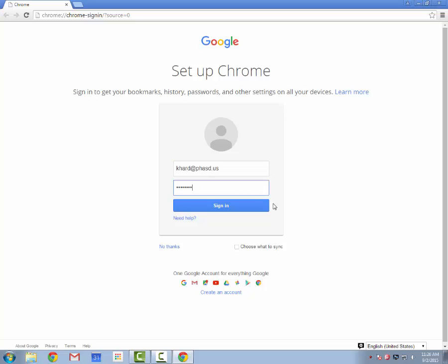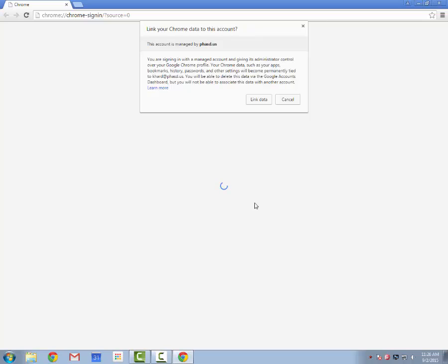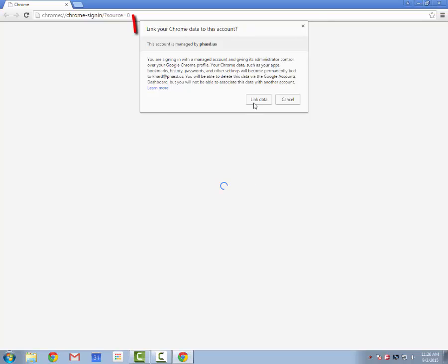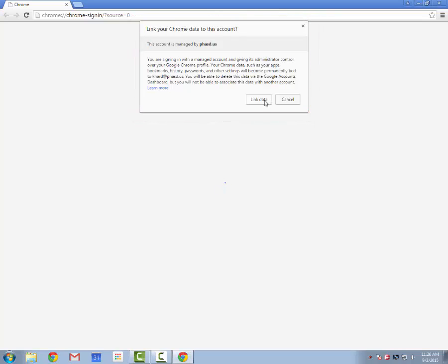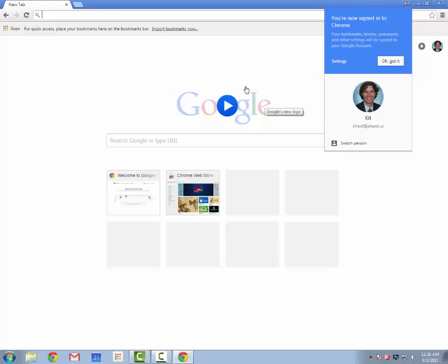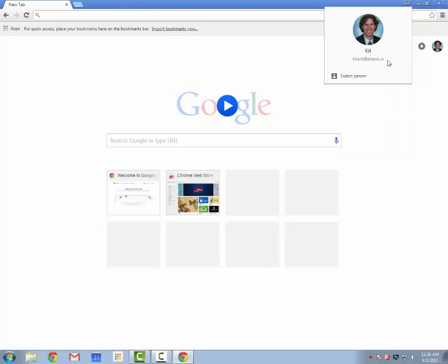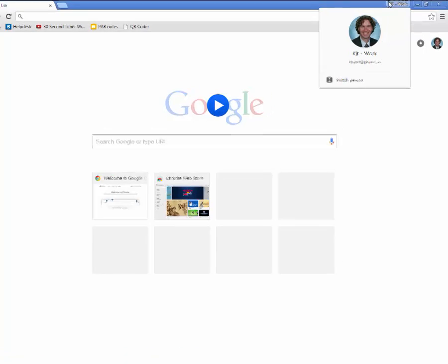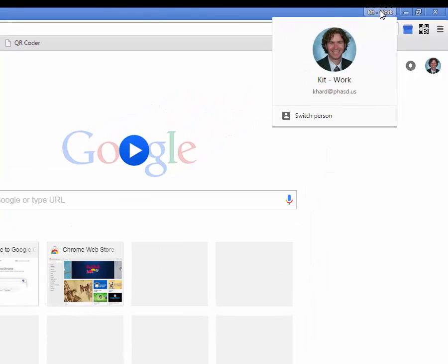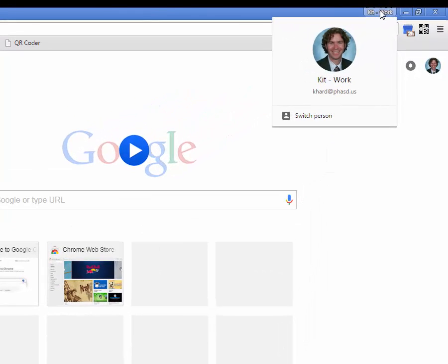The first account I'm going to sign into is my work account. This will set up a Chrome profile that's just for my work-related documents and emails. When you get the link data icon, be sure to click on that rather than clicking cancel, otherwise you'll have to log in every time. Now that I'm signed into the browser, I can click OK Got It, and I'll see that there is a tab in the top right-hand corner that indicates which Google profile I'm working out of. In this case, my work profile.